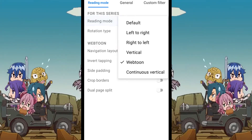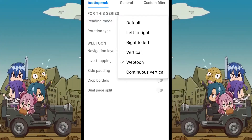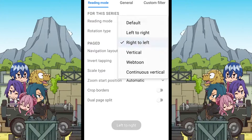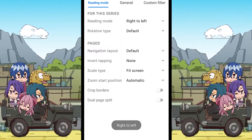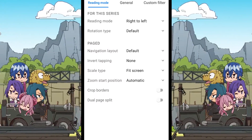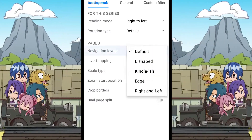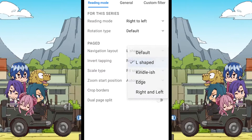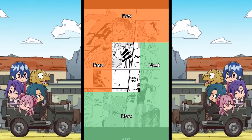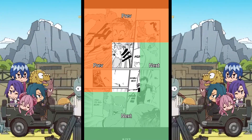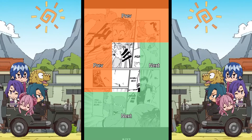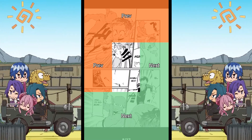The second part has additional settings specialized for different reading modes. When you apply the left to right or right to left reading mode, the paged settings are shown. The first one is the navigation, which changes how tapping on different places on the screen has different effects in terms of next page, previous page, and opening the reader settings. For example, when I change the navigation mode to L-shaped, tapping on the green colored area navigates to the next page, while tapping on the other color takes you to the previous page. The middle area without any color will open the reader settings.